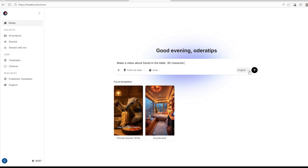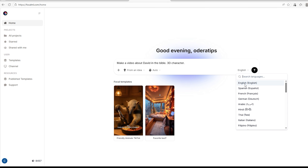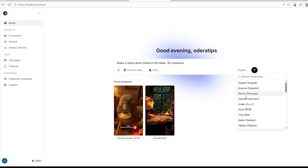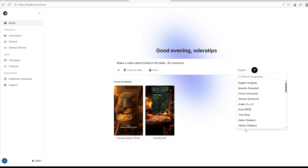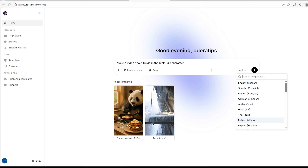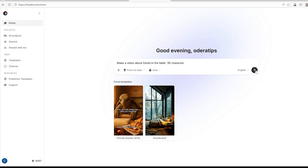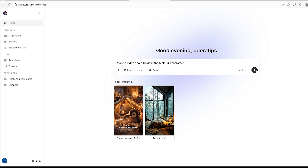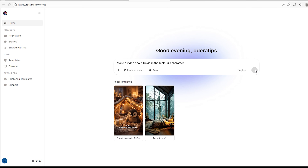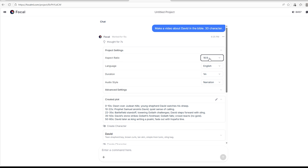When you look closely, you'll see English — which means you can create in different languages: English, Spanish, French, German, Arabic, Hindi, Thai, Italian, Filipino, and more. This gives you a vast opportunity to create content for whichever region you're in. So we're going to tap here to start creating — and you'll be amazed. It's going to show you the project settings, so if you're creating for YouTube Shorts, TikTok, or Instagram Reels, tap on the ratio and choose 9 by 16. I'm going to leave it at 16 by 9.